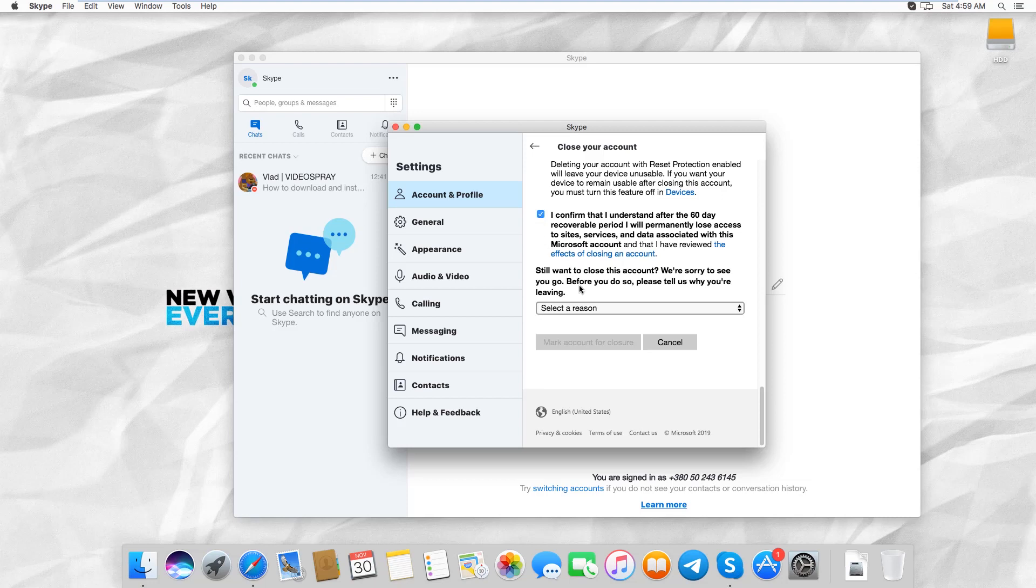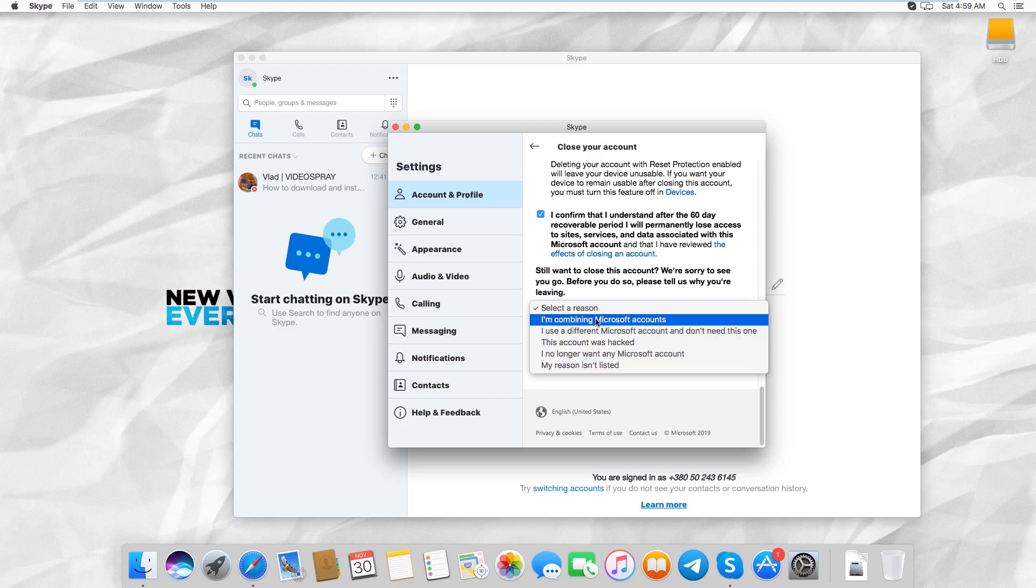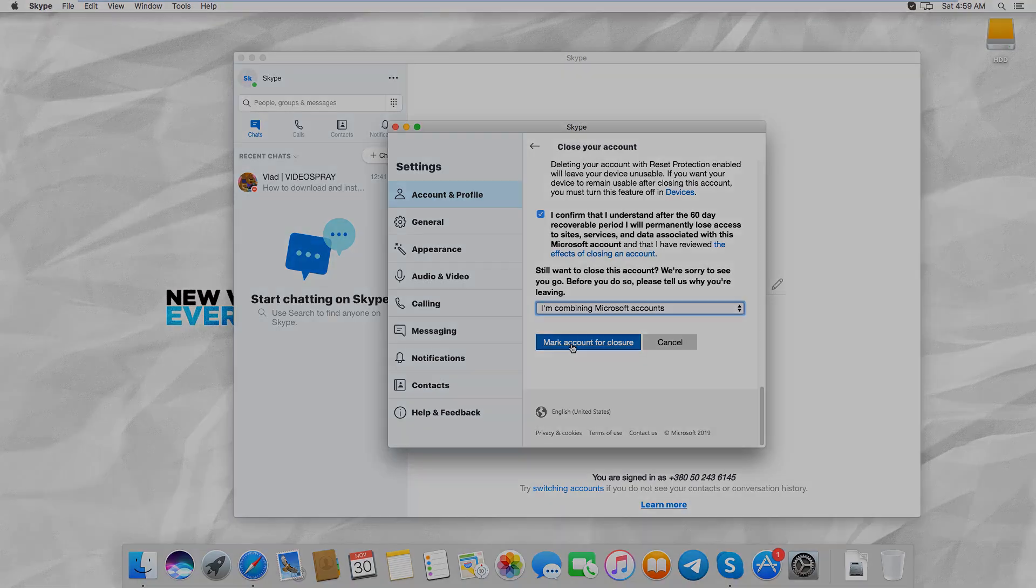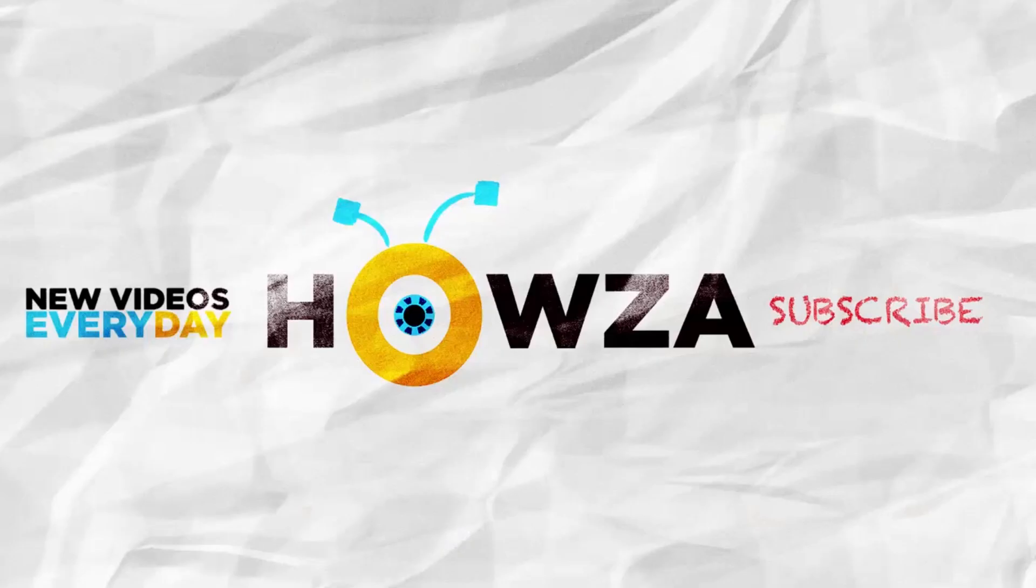Select the reason from the drop-down list. Click on Mark Account for Closure. Your account will be permanently closed after 60 days.